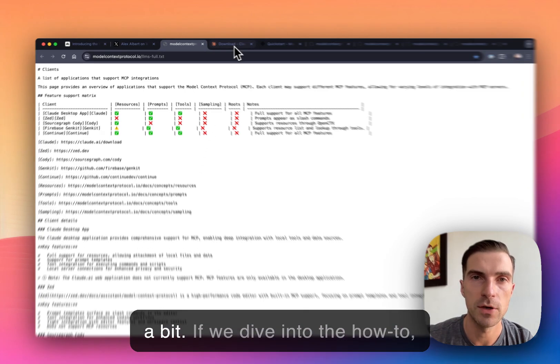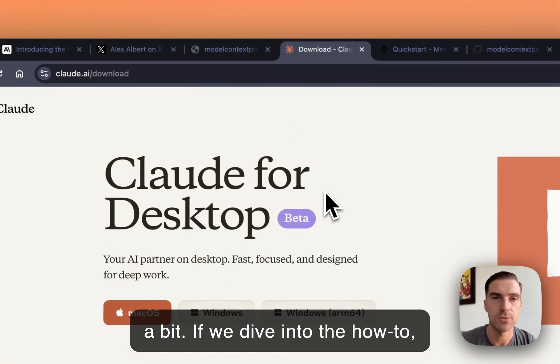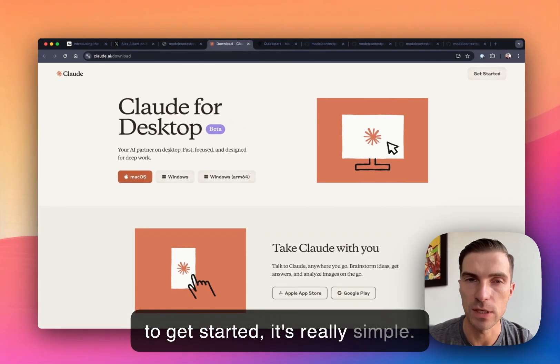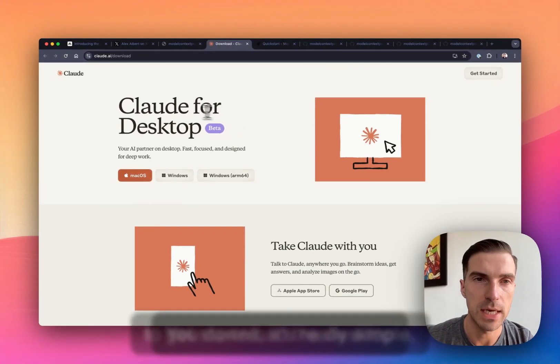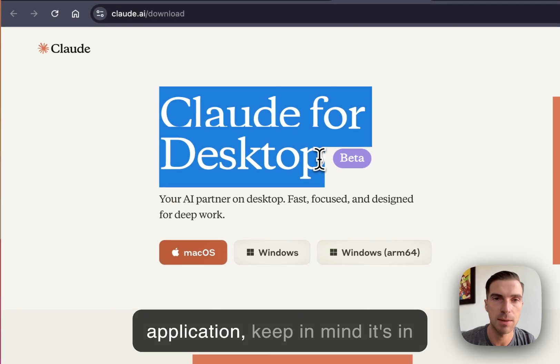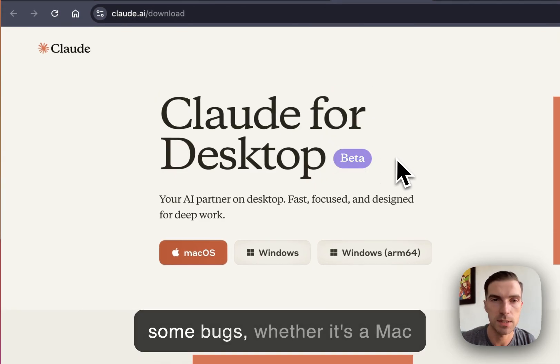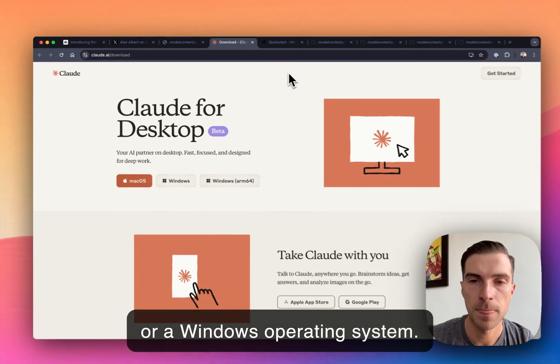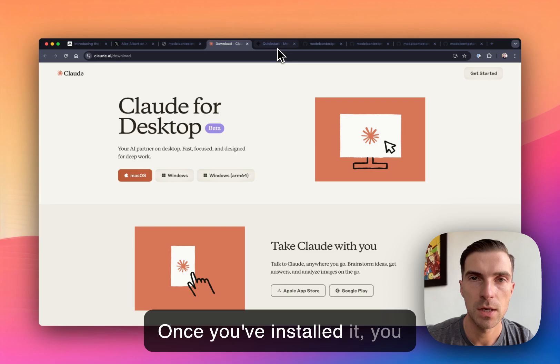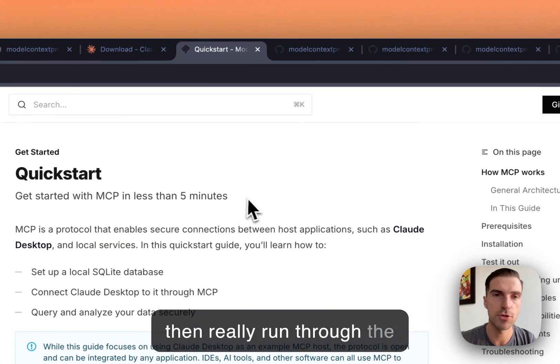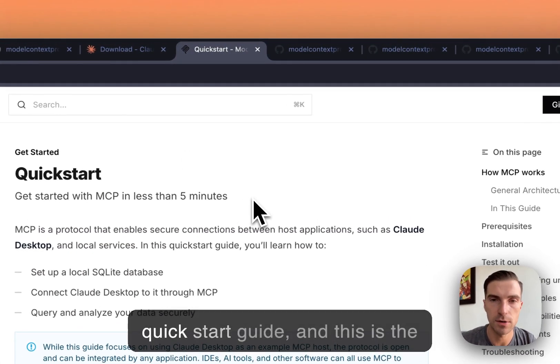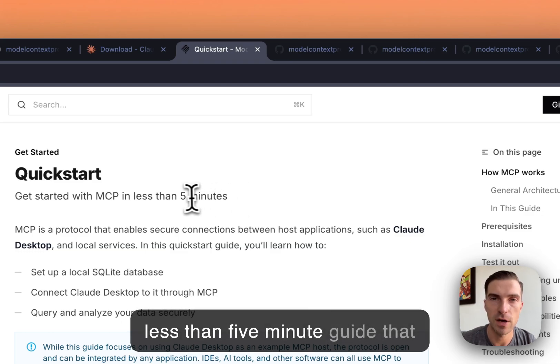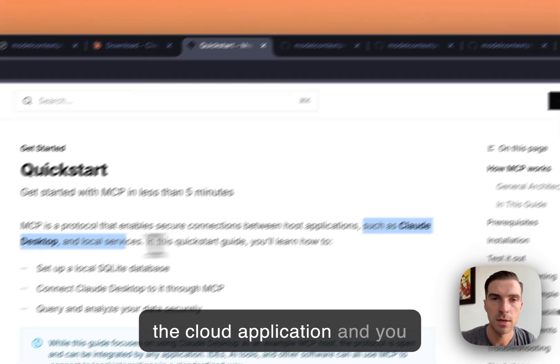So if we dive into the how to, to get started, it's really simple. You download the desktop application. Keep in mind it's in beta today, so you do expect some bugs, whether it's a Mac or Windows operating system. Once you've installed it, you then really run through the quick start guide. And this is the less than five minute guide that Alex mentioned. Once you get the Cloud application and you are now following the tutorial or you're setting up an existing server.